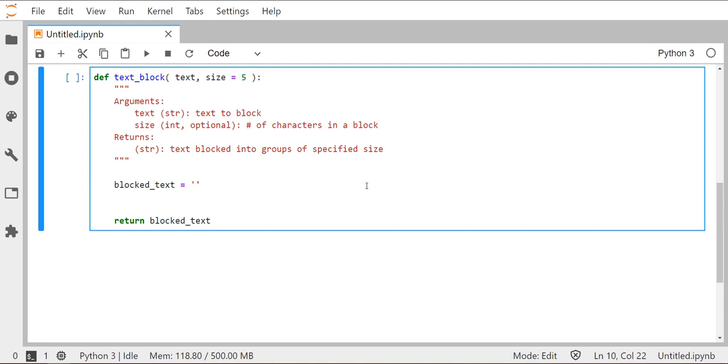Formatting our ciphertext is a little bit harder. We know ciphertext needs to be uppercase. That's easy to do. We can just use our dot upper method. But it's also supposed to be blocked into groups of five, and that's where things get a little bit trickier. So what we're going to take a look at today is how can we create a function that will help block our text out into groups of five characters with a single space in between, no spaces that lead it, and no spaces that end it.